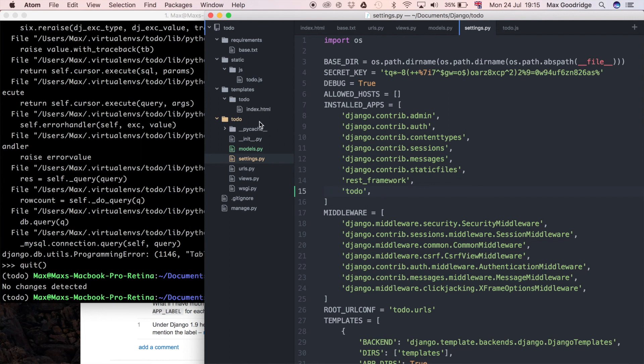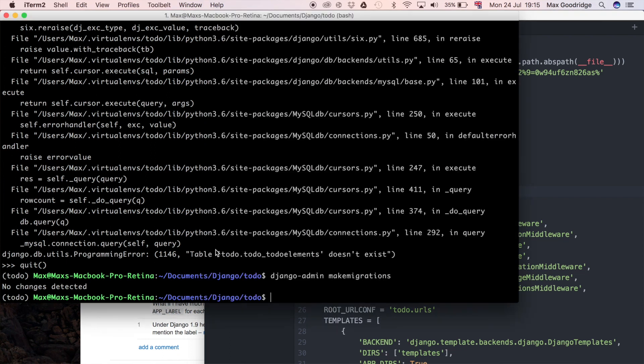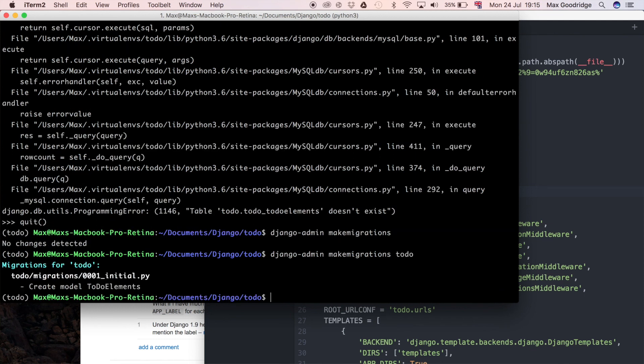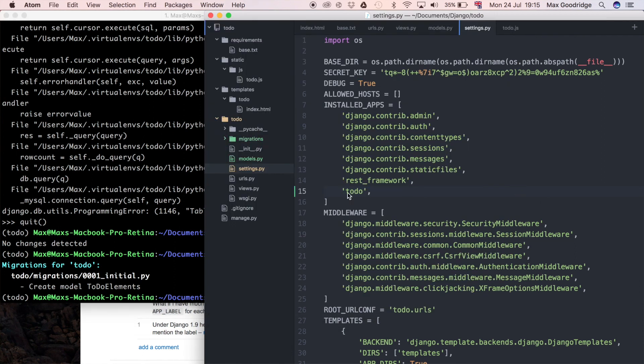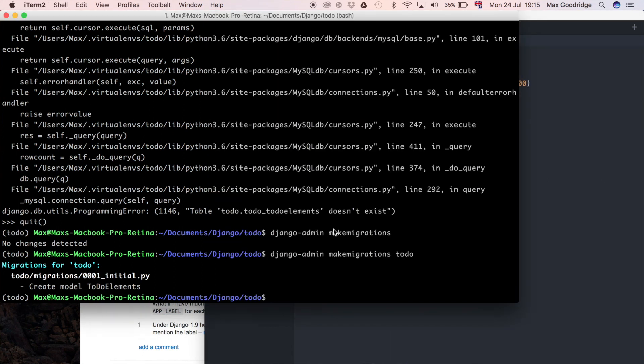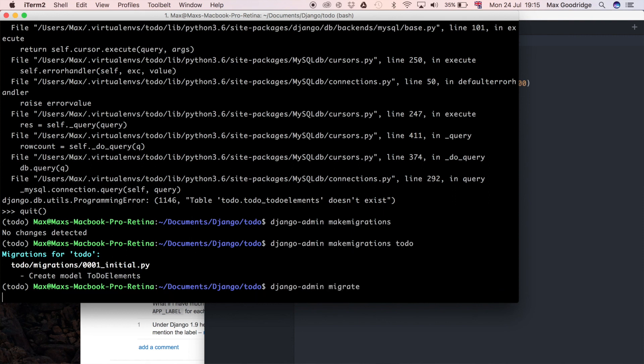It assumes it won't have any. So what we have to do to fix this is we just say to-do which is the name of the project and there we go - now we can pick up that migration based on the new models file that we've defined in it. Now I can go ahead and apply that to my database using Django admin migrate.